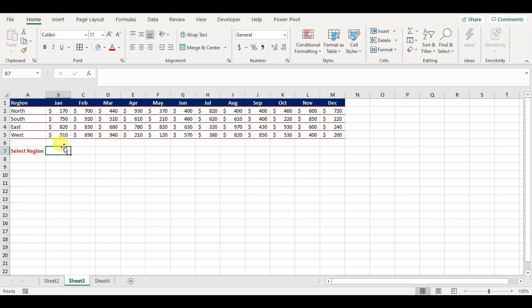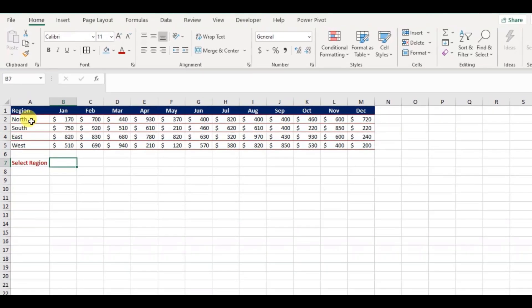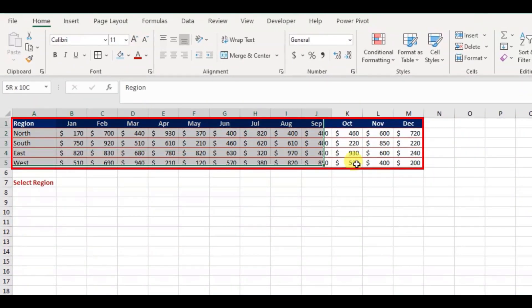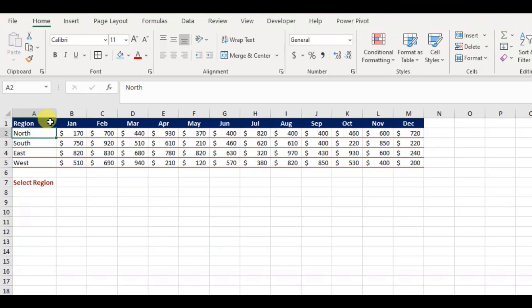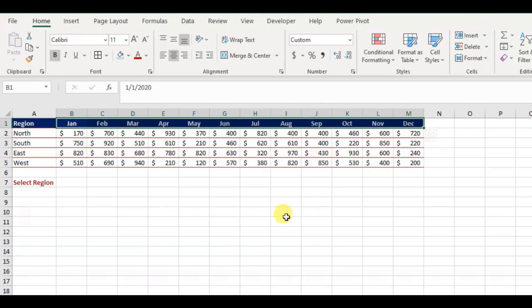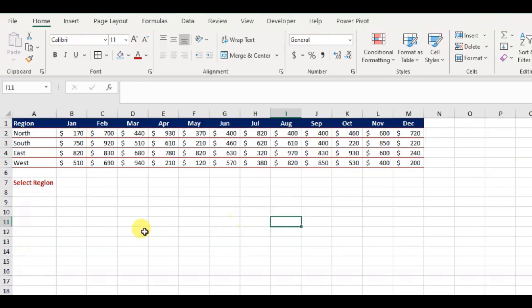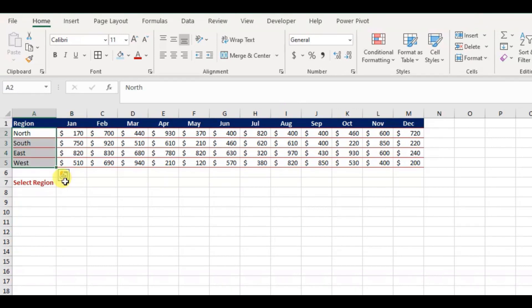Here is some dummy data that I used for this, where it is given with the region wise monthly sales. To approach such interactive chart, I will be using data validation list to select the region, and radio buttons for changing chart type.